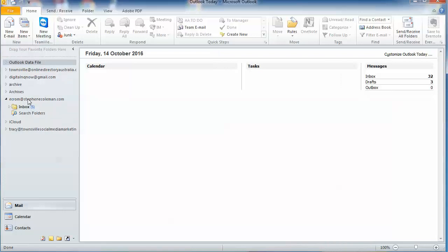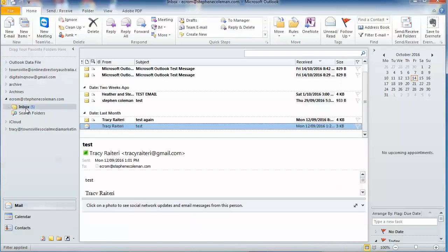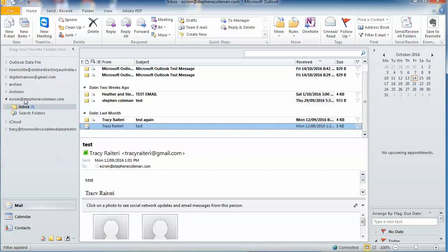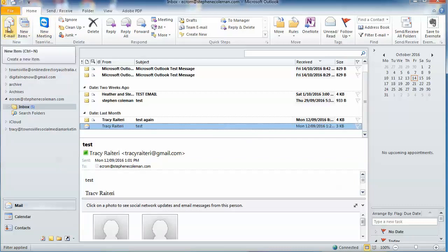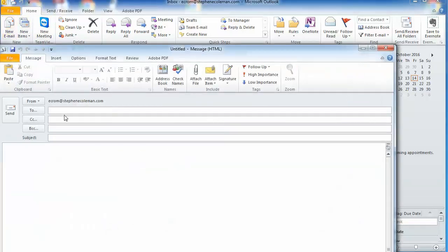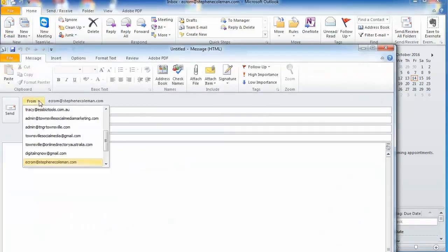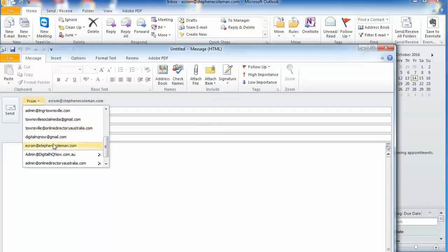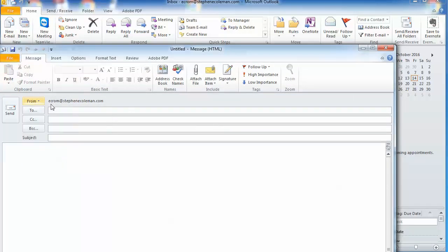Now when we go into Outlook, that mailbox is there—the inbox there. When you create an email, you go into new email, and then from the drop-down you select the email address that you want to send from. That's it.